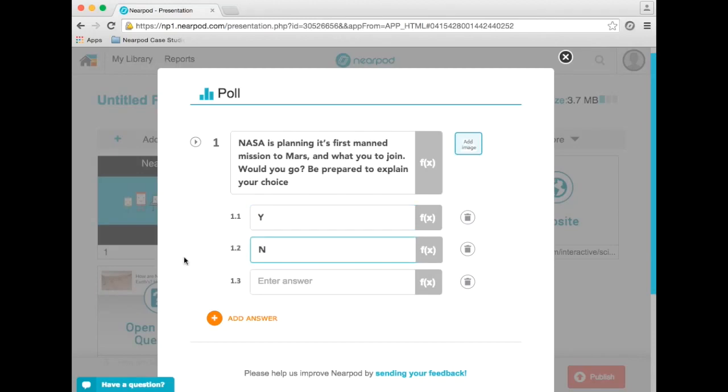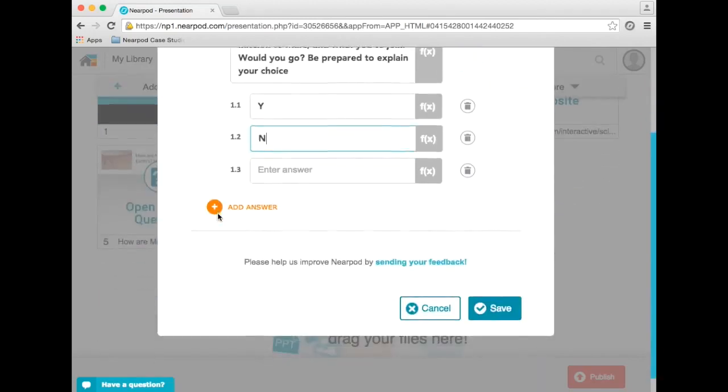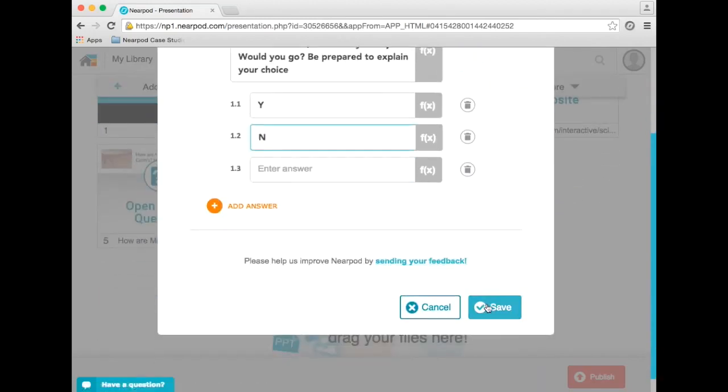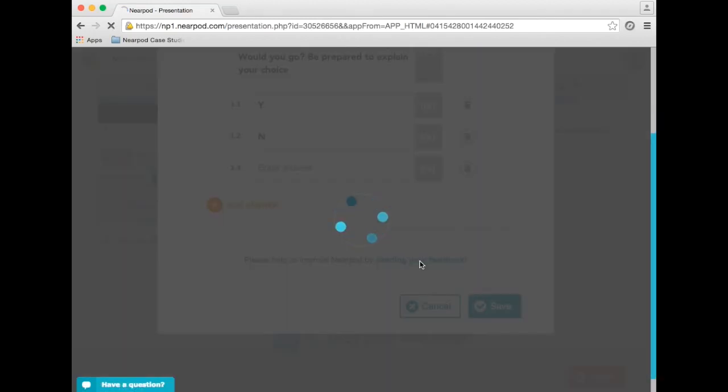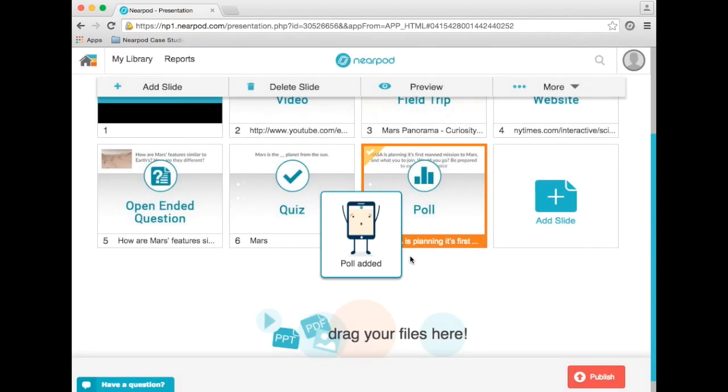So I simply enter in my answer choices and click save. Keep in mind, with a poll question, there is no right or wrong answer.